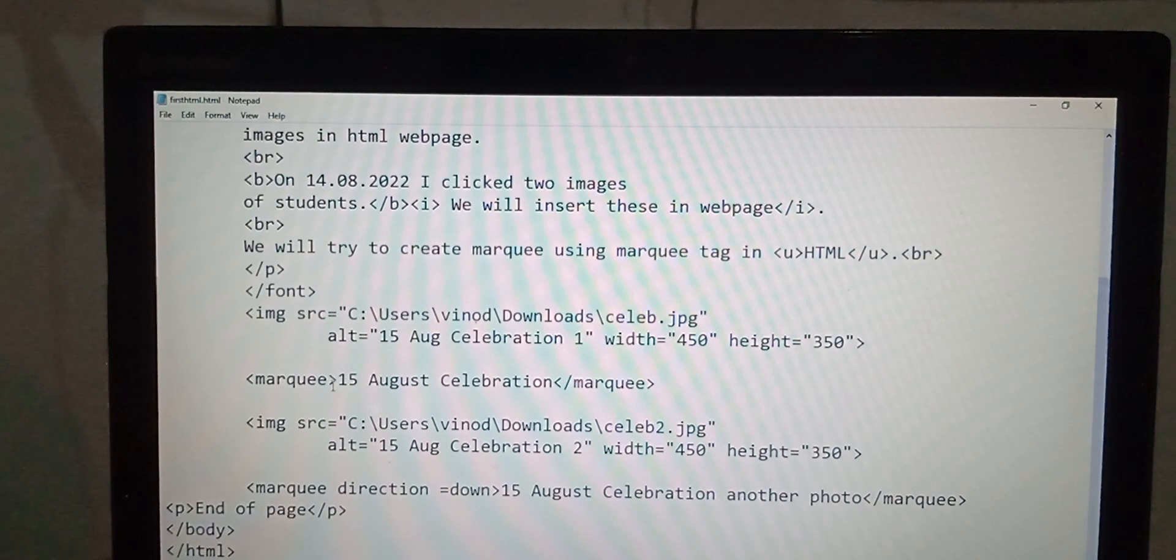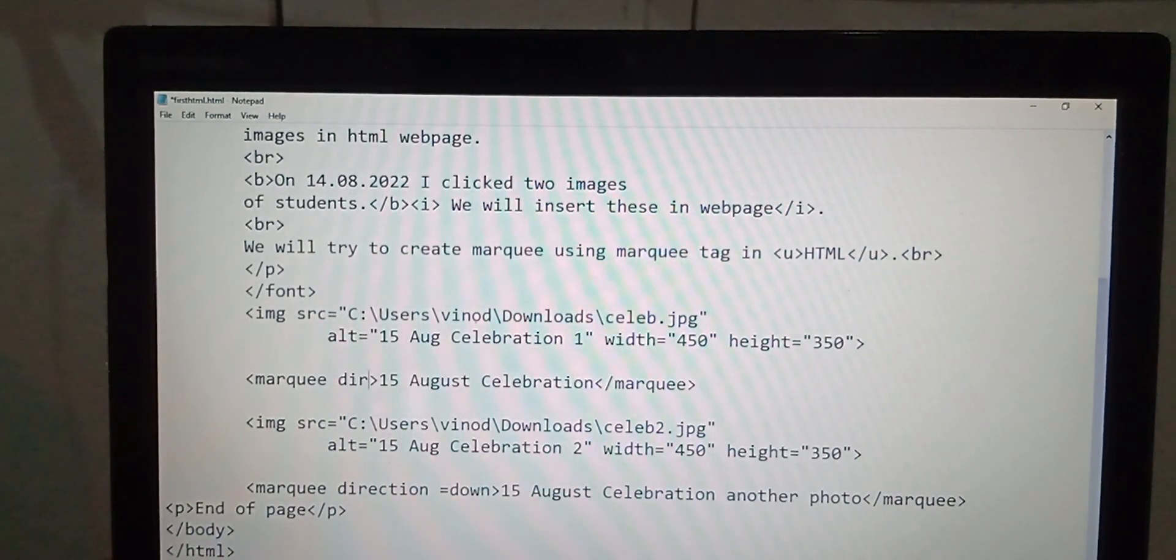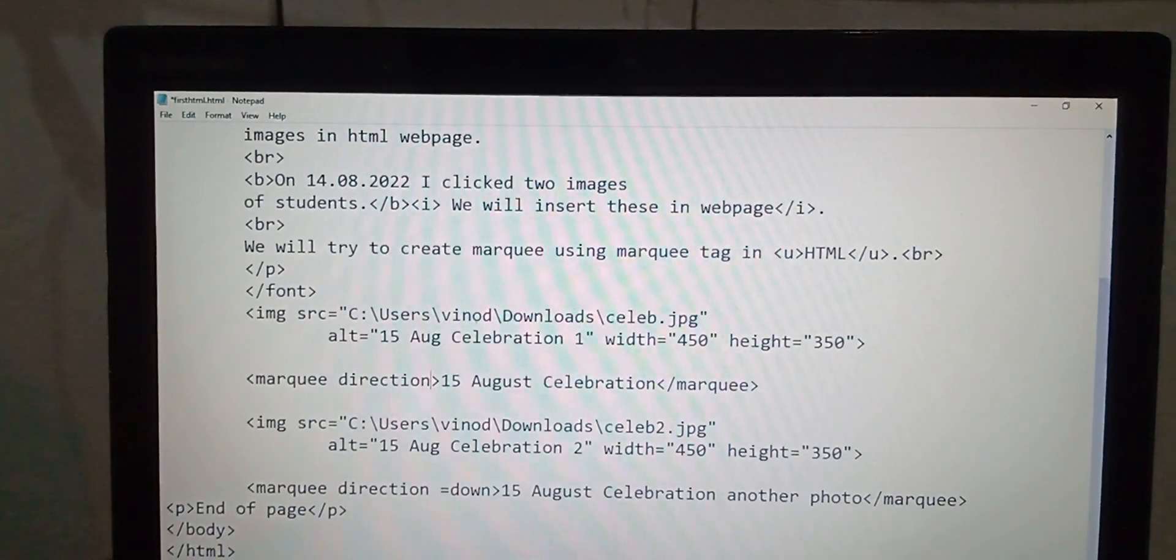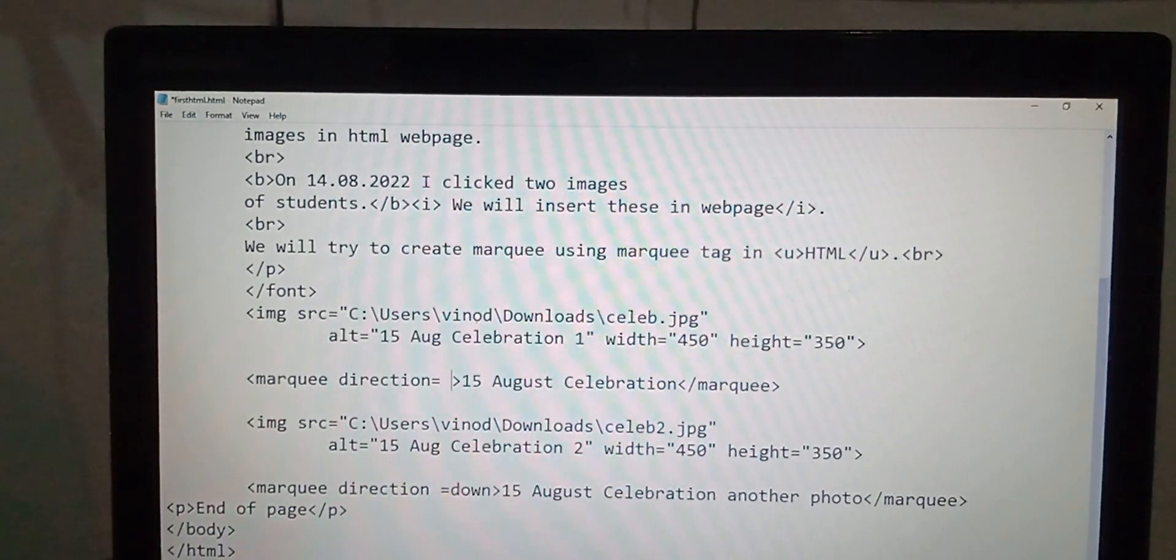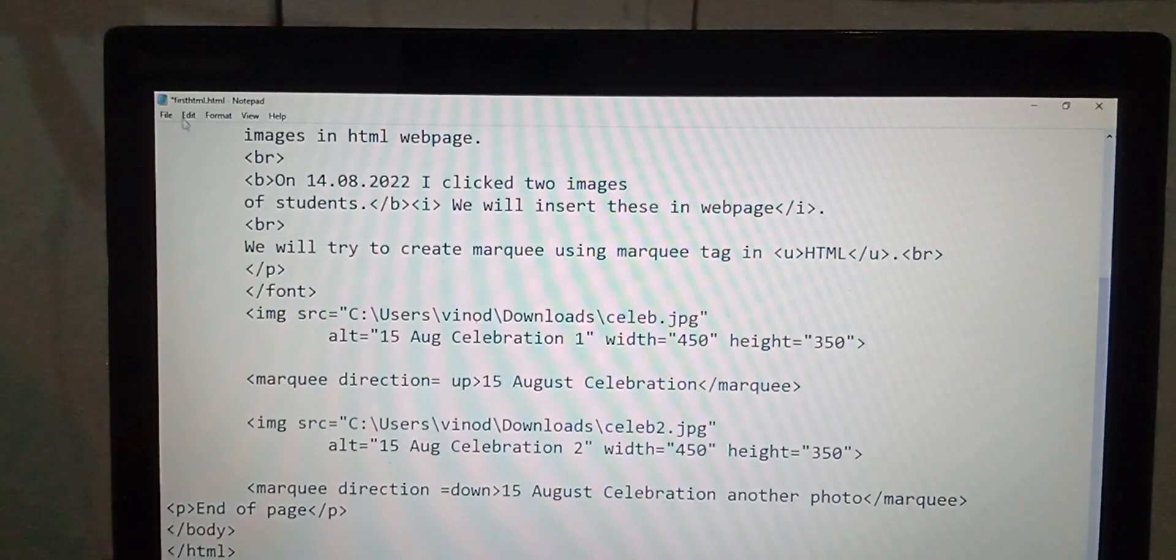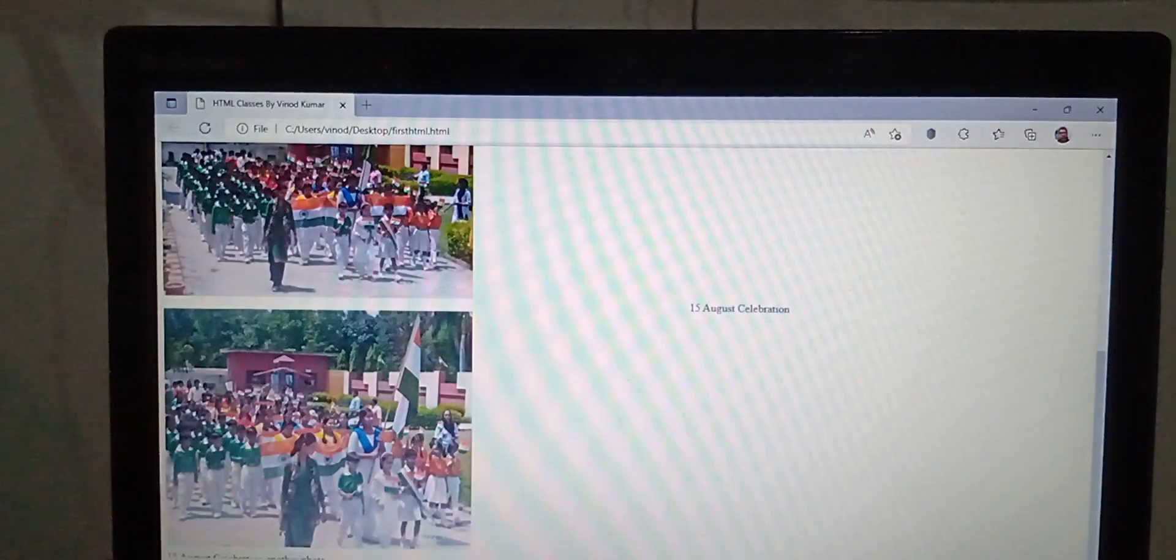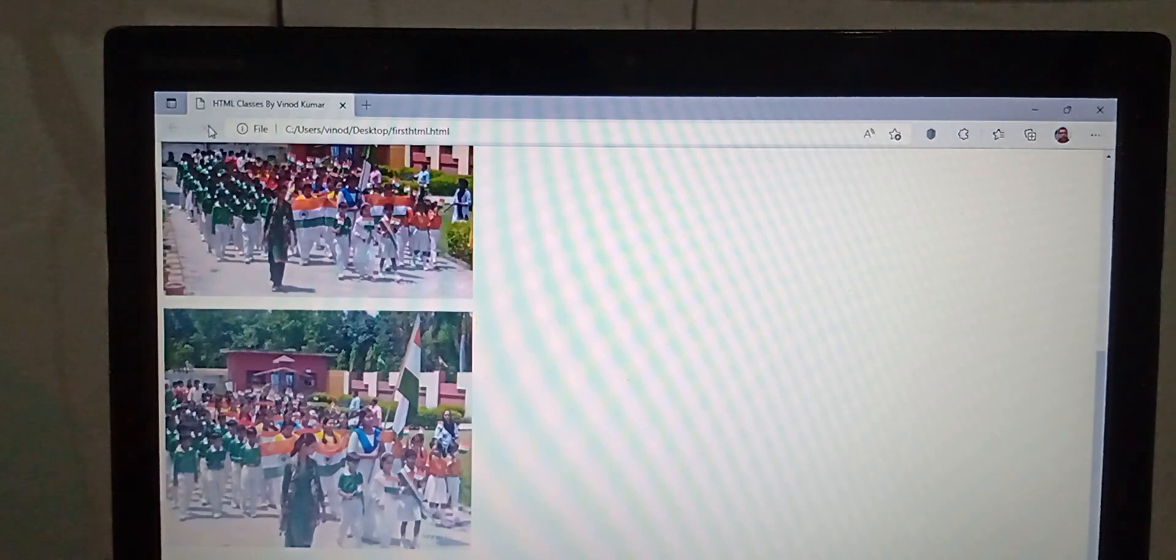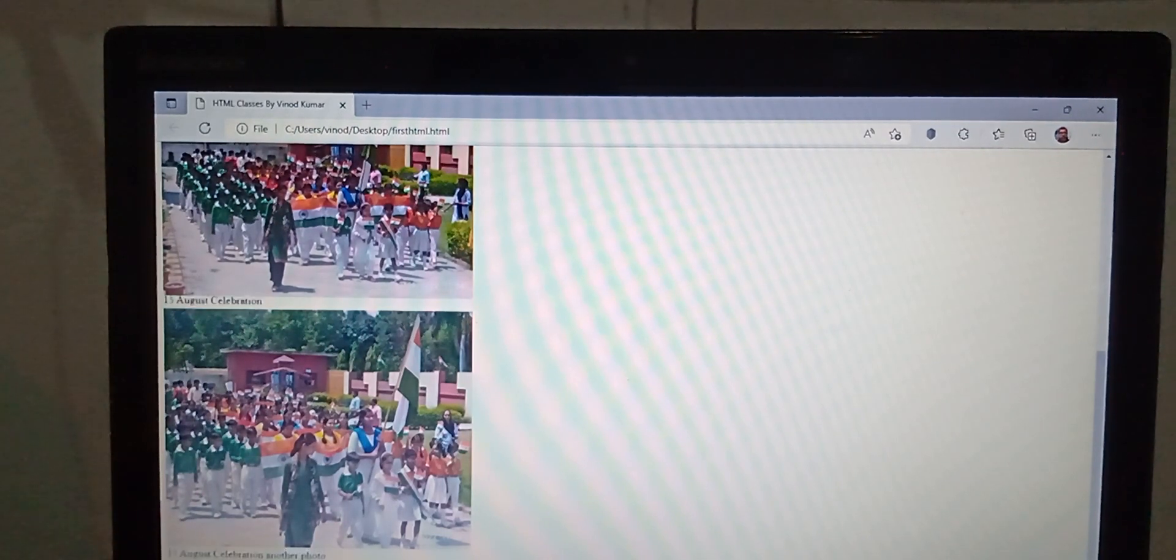Marquee here direction, direction equals up. Is there any changes in the output? Observe these changes. You have to refresh this. One is down, another is up, and here it is appearing end of page.